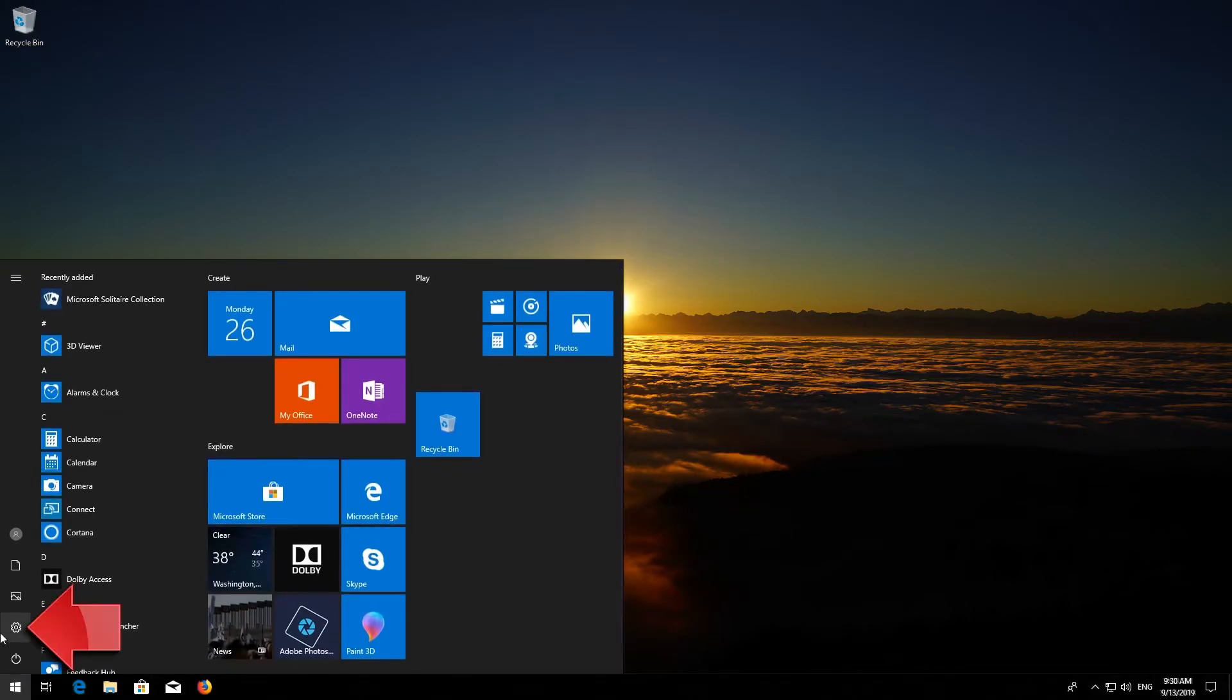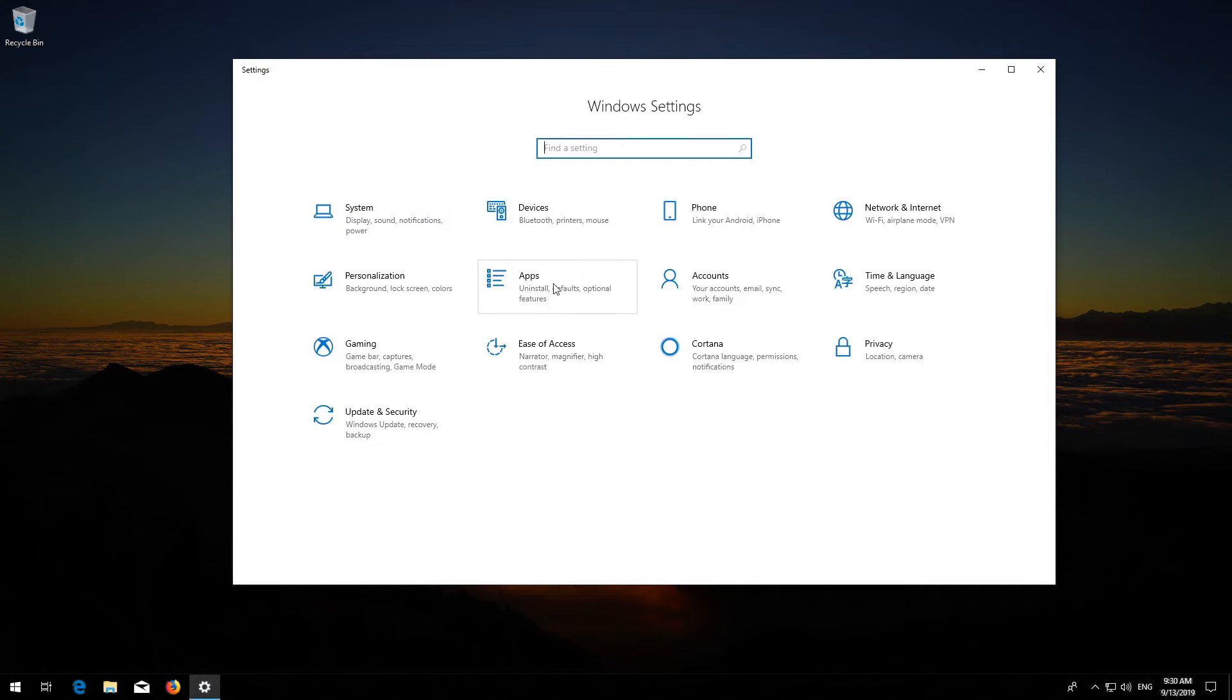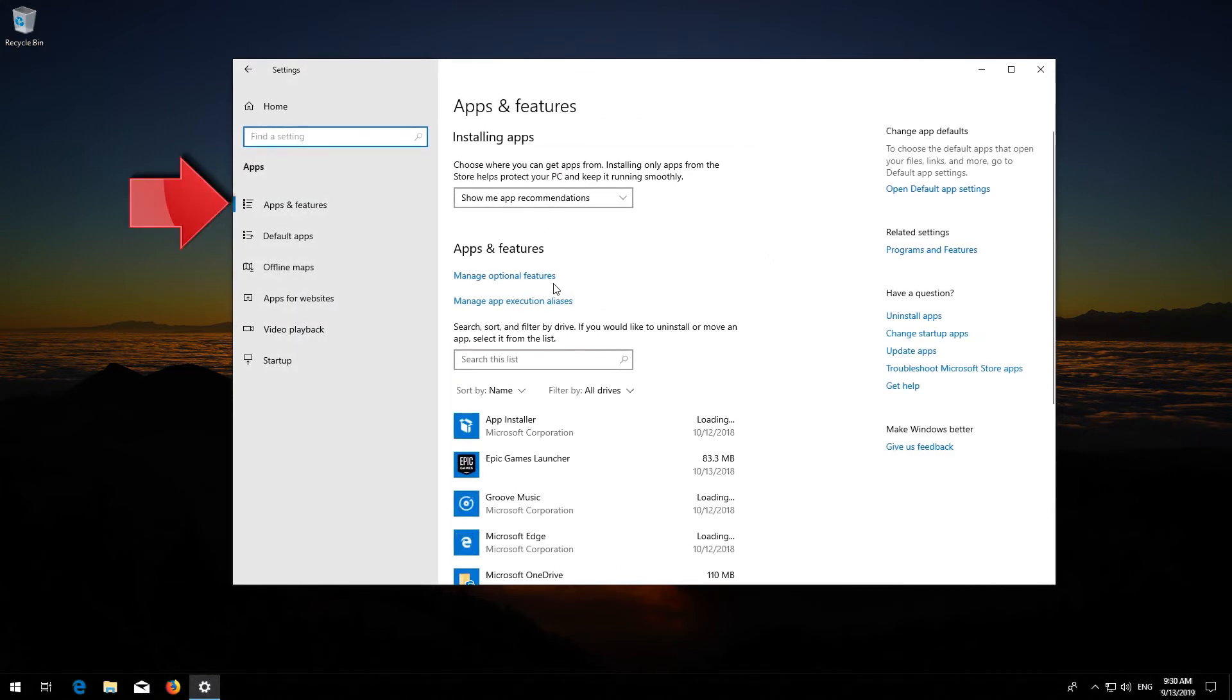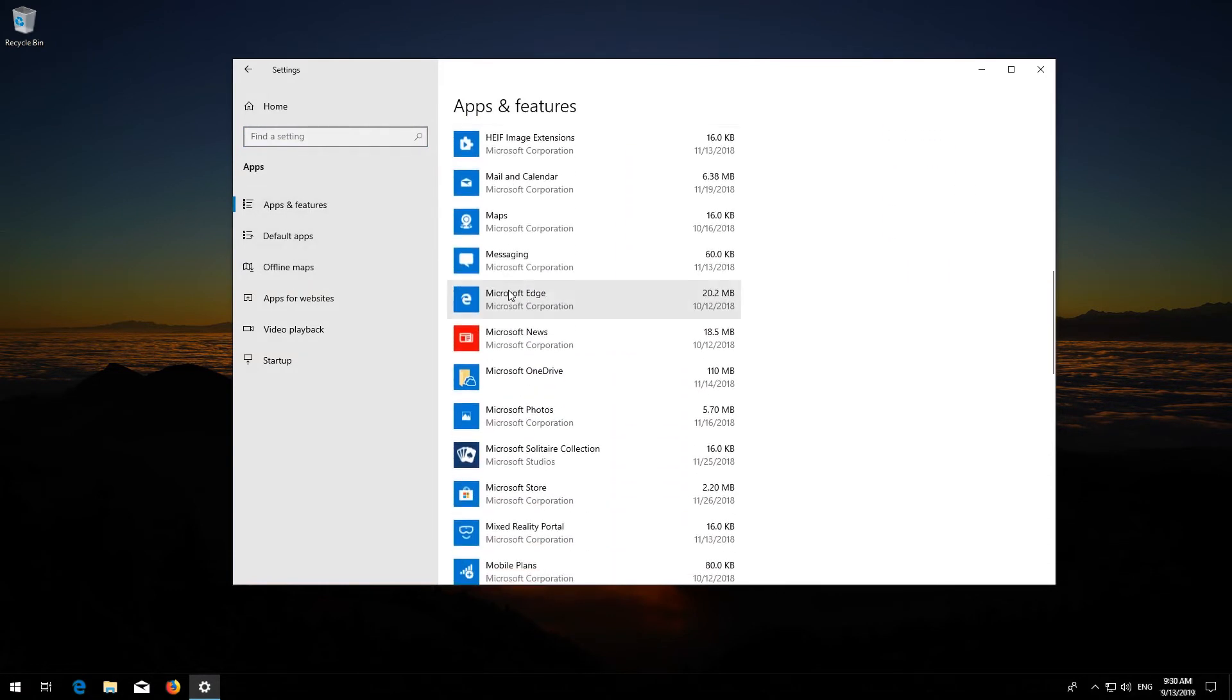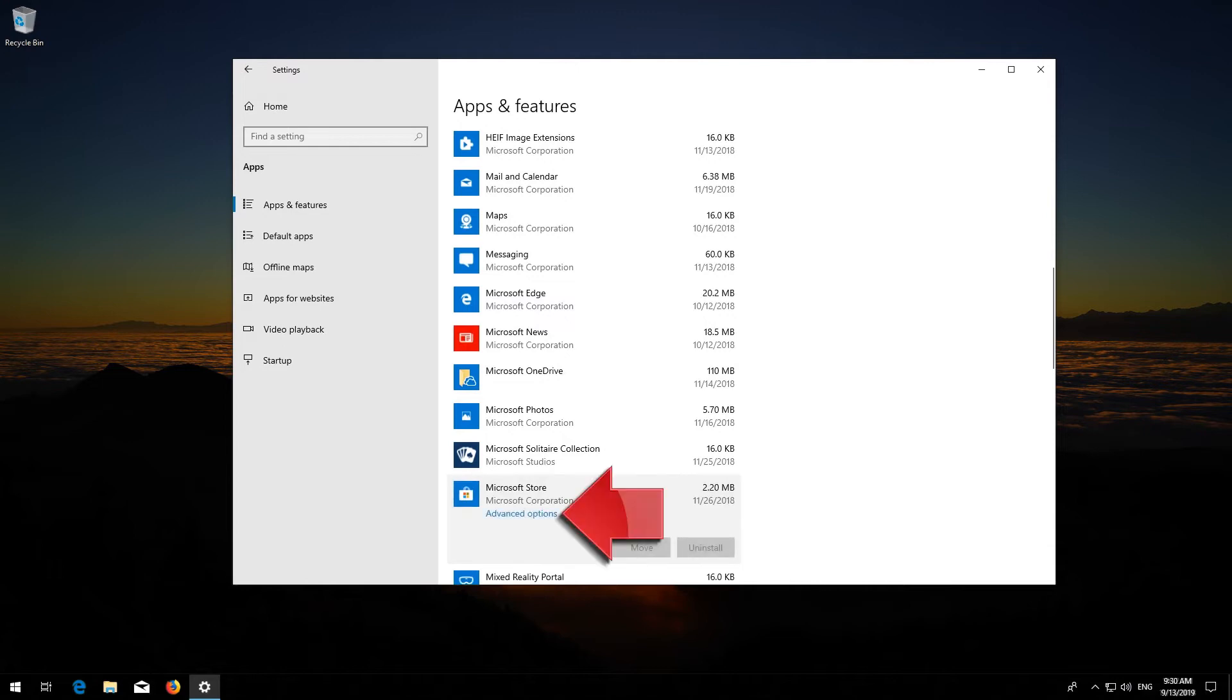Click on Settings. Click on Apps. Go to Apps and Features. Locate the Microsoft Store. Click on it and select Advanced Options.